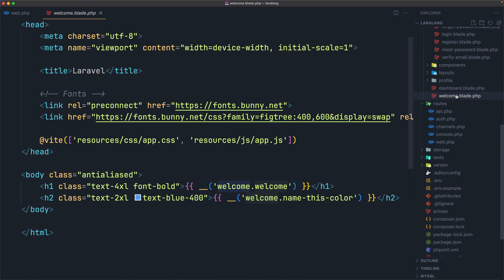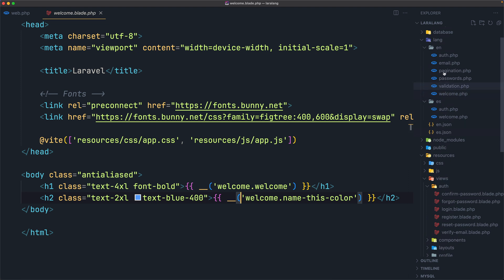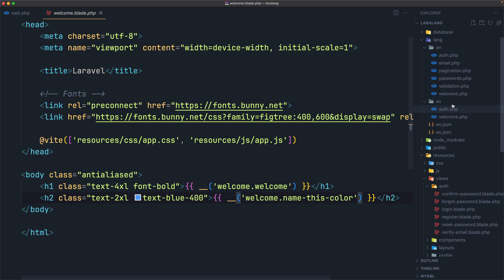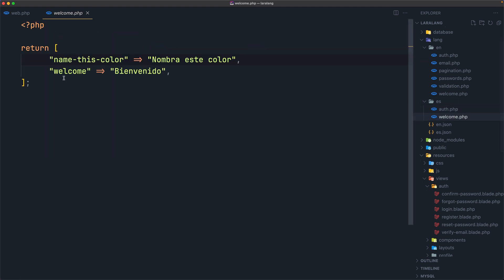Let's go to the welcome view. So 'welcome.welcome' is going to look in the lang folder, the locale is 'es', and the welcome key is going to translate to the Spanish string, and also the name key translates to its Spanish version.